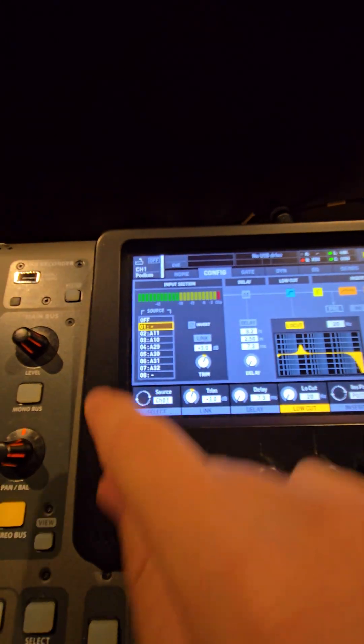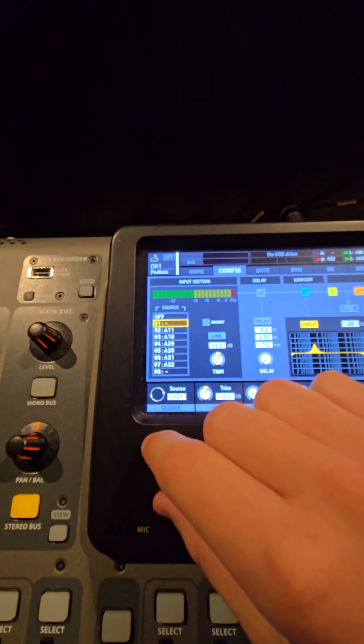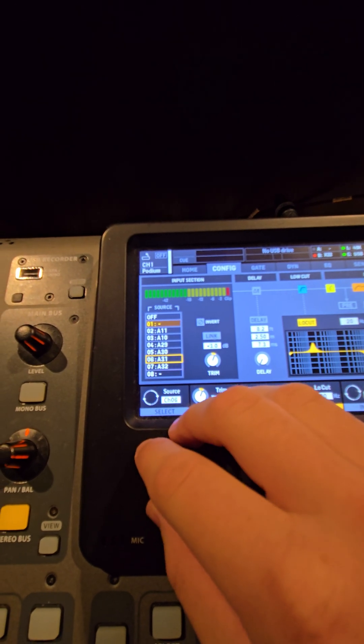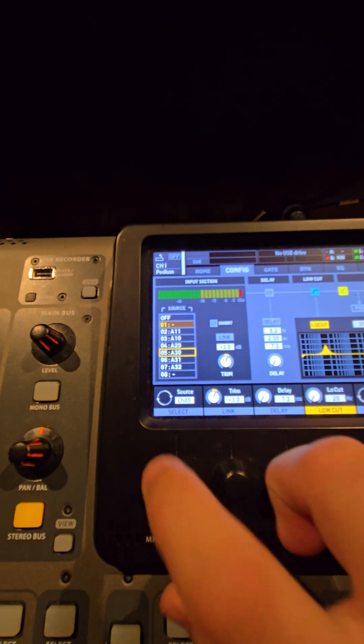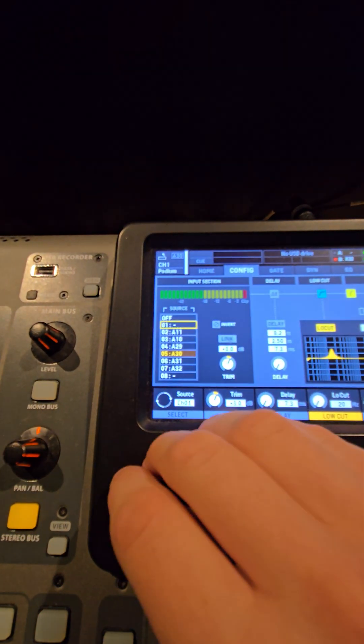You can also adjust the source of that channel. So if you want that channel to be input number 5, for example, you can select input number 5.